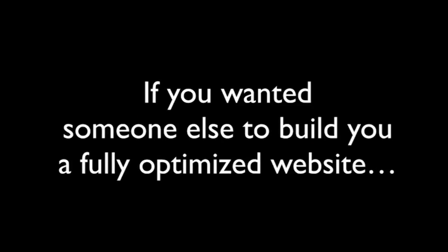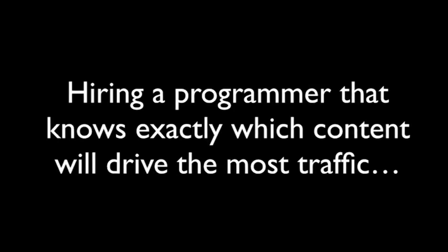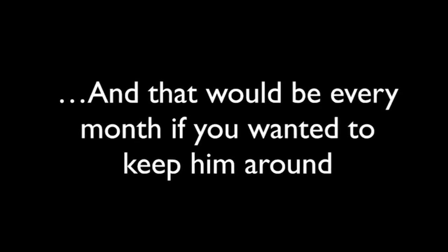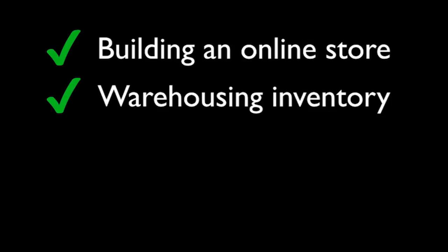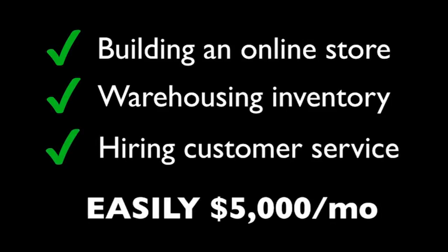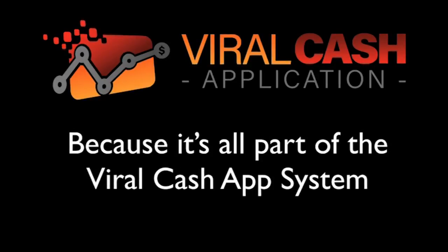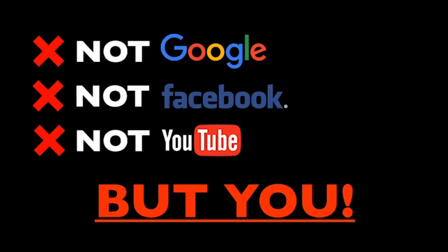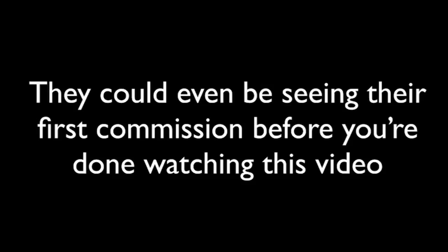If you wanted someone else to build you a fully optimized website, fully monetized, and had them plug it into their system that gets massive viral traffic automatically, it would cost you thousands. Hiring a programmer that knows exactly which content will drive the most traffic would cost you at least $2,000 per month or more, and that would be every single month if you wanted to keep him around to work on your website. Buying traffic would cost you about $1,000 per month if you don't want very much traffic. It can get expensive very quickly. Then there's building an online store, buying and warehousing inventory, customer service, easily over $5,000 per month right there. But with this app, you don't need to pay a programmer, a warehouse, or even a store. And most importantly, you will not have to pay for traffic because it's all part of the viral cash app system. For every new visitor the app generates, you will be the one getting paid. Not Google, not Facebook, not YouTube, but you. The setup of this app is so easy that I'd bet while you're watching this video, someone else has already accessed the app and started going viral as we speak. They could even be seeing their first commission before you're done watching this video.